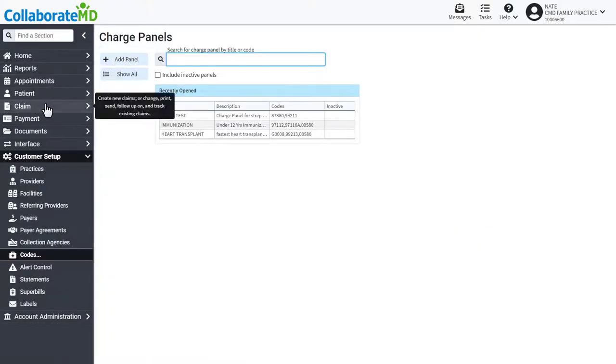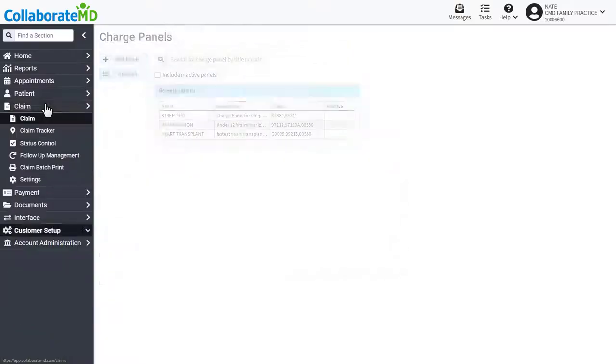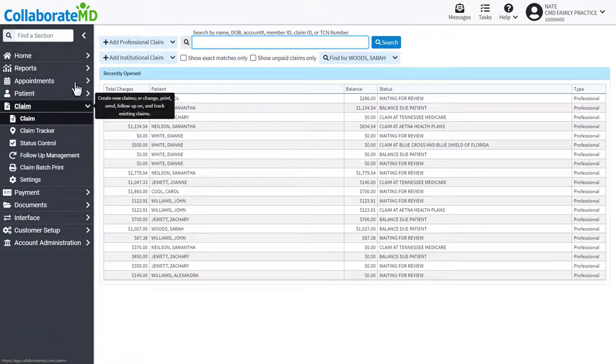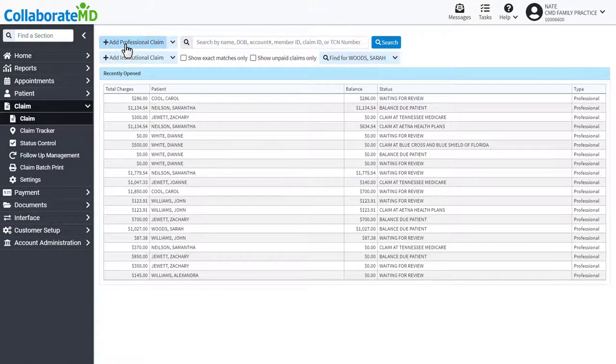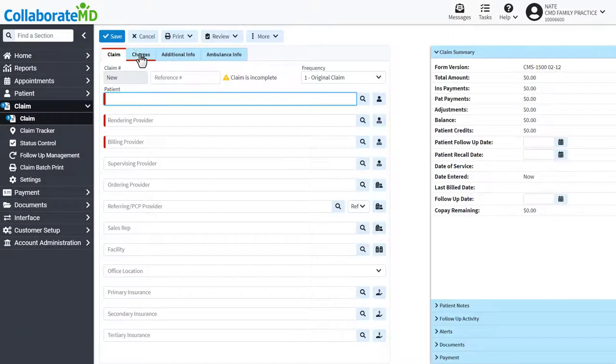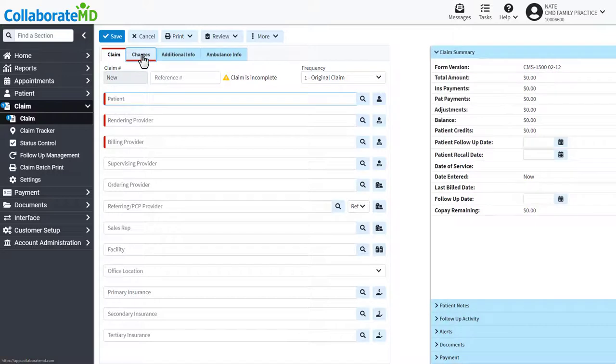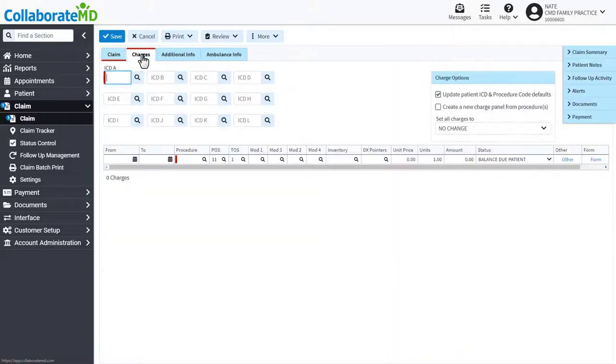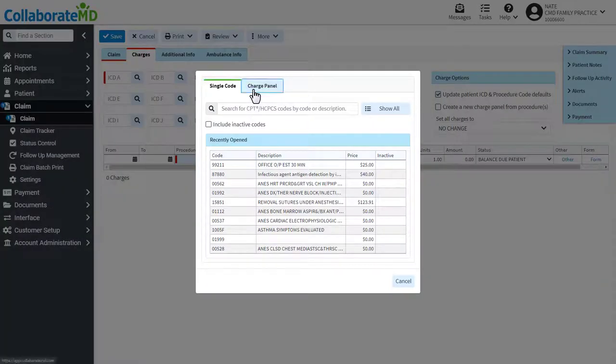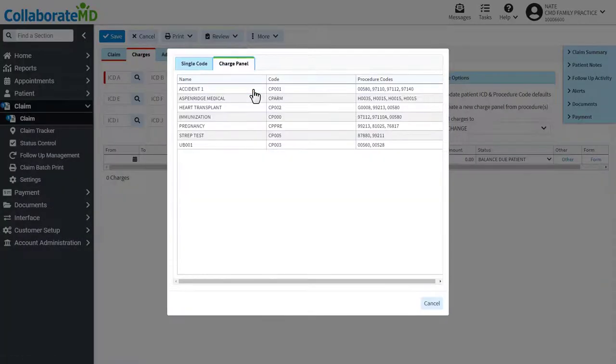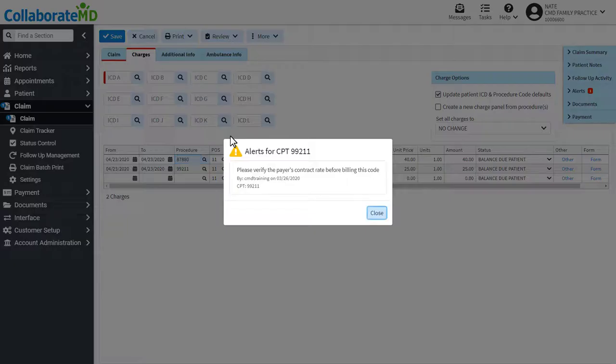To add a charge panel to a claim, open the desired claim, then select the charges tab. Click on the magnifying glass in the procedures column, select charge panel, and locate the panel you are looking for.